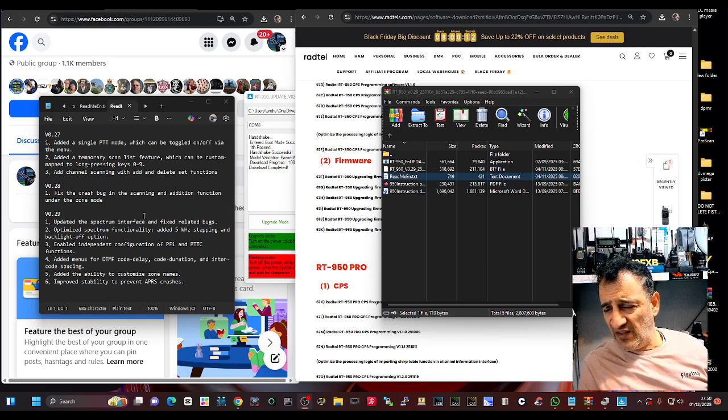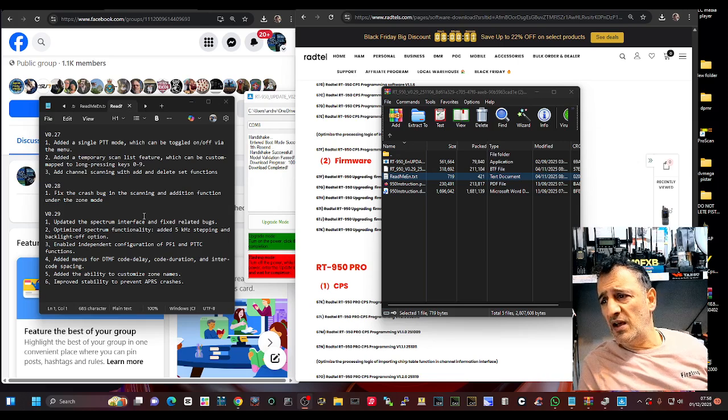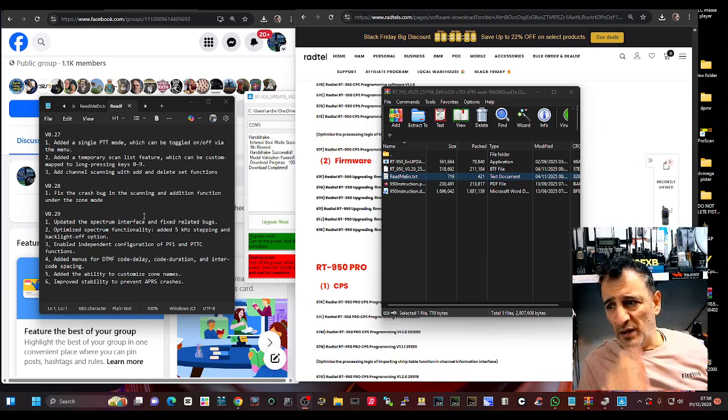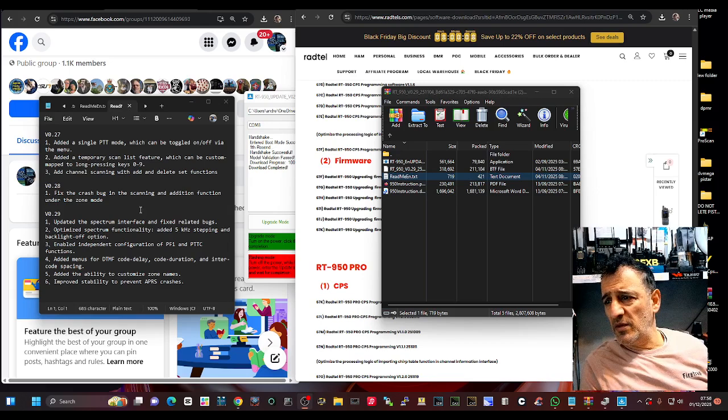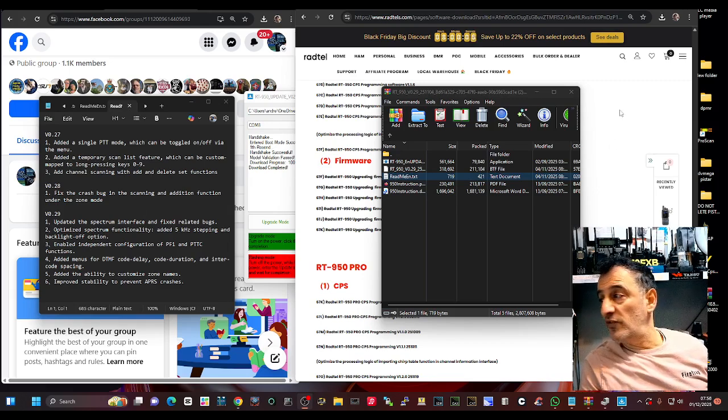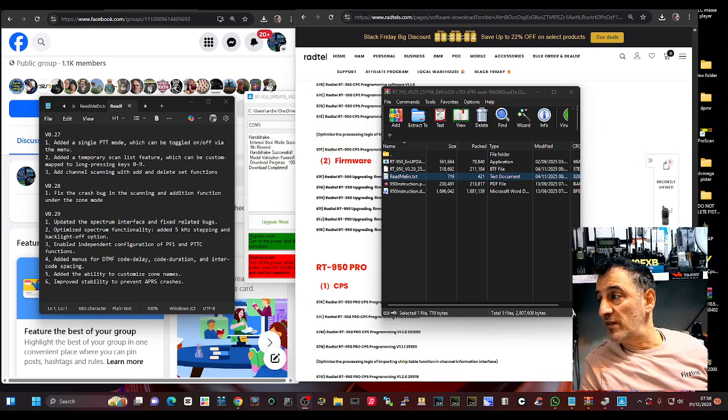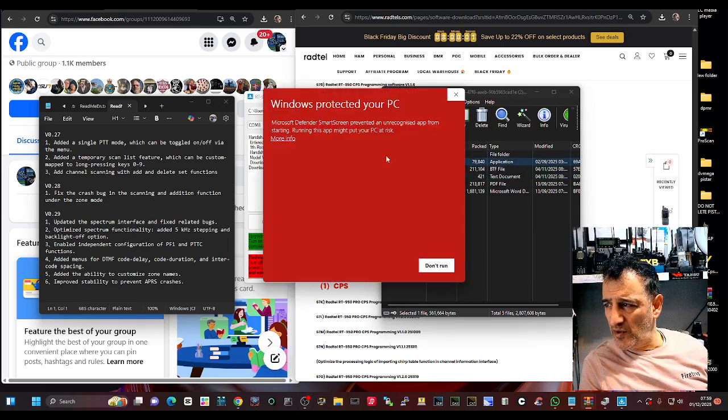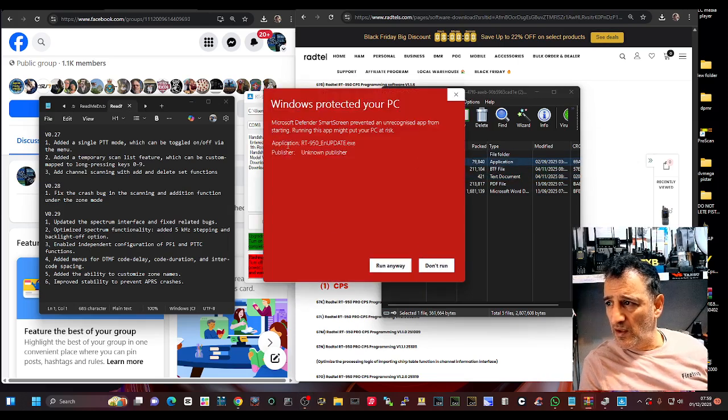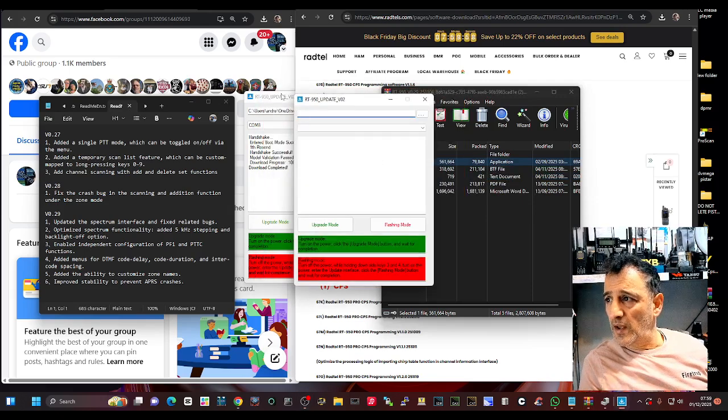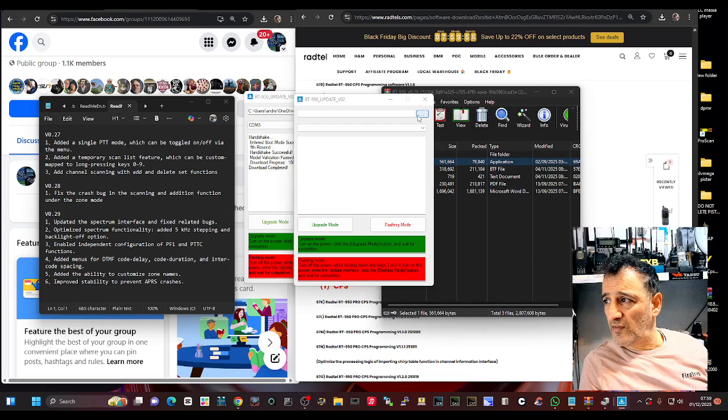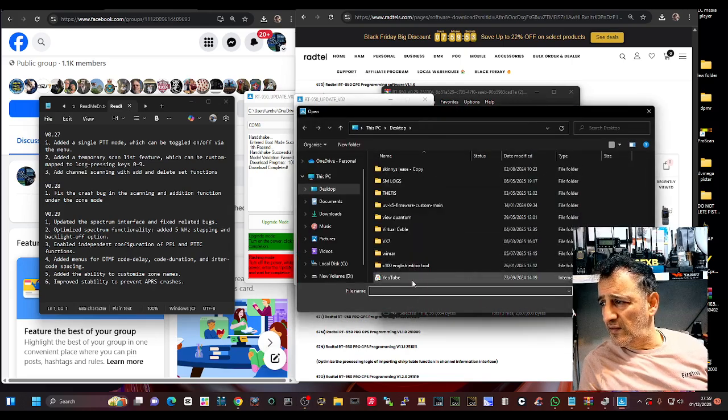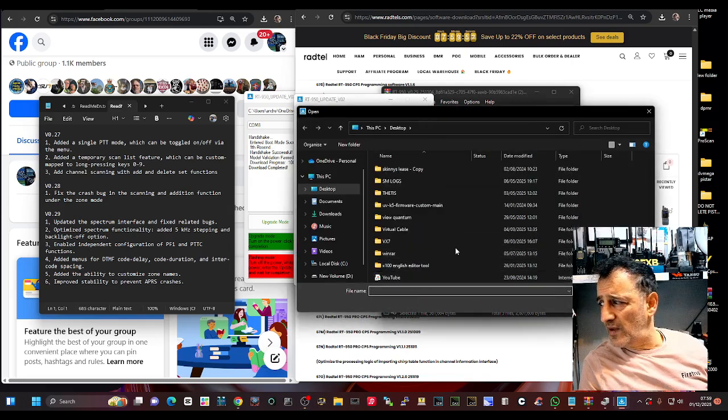Added menu for DTMF code, added the ability to customize zones, improved stability for APRS. Yeah I think I've done this one, I'm just going to put it in anyway. More info, run anyway, exactly the same process.